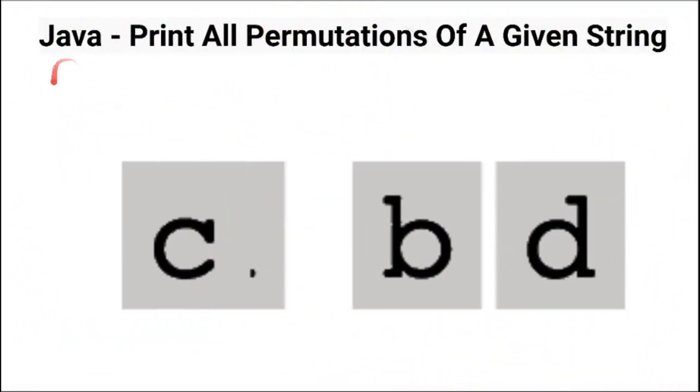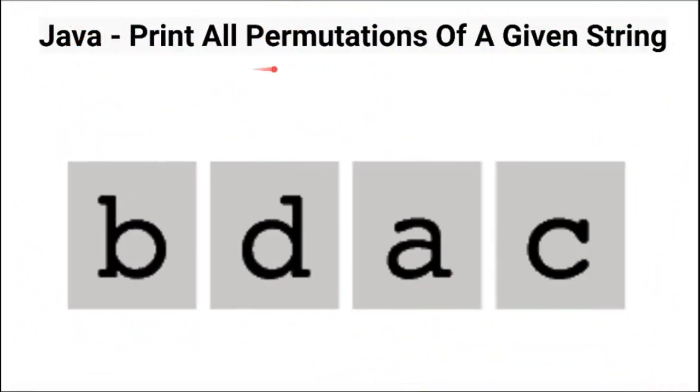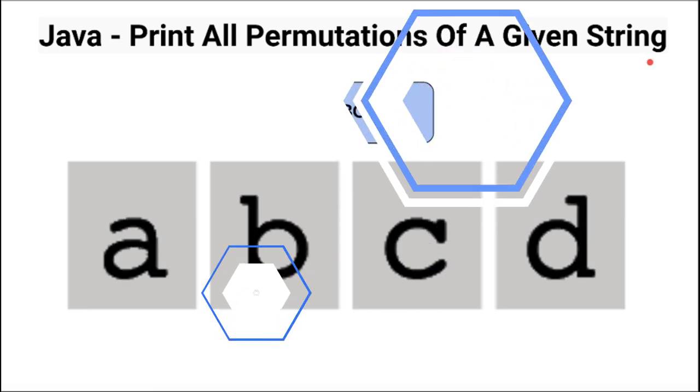Hi friends, in this video I'm going to write a simple Java program to print all the permutations of a given string.